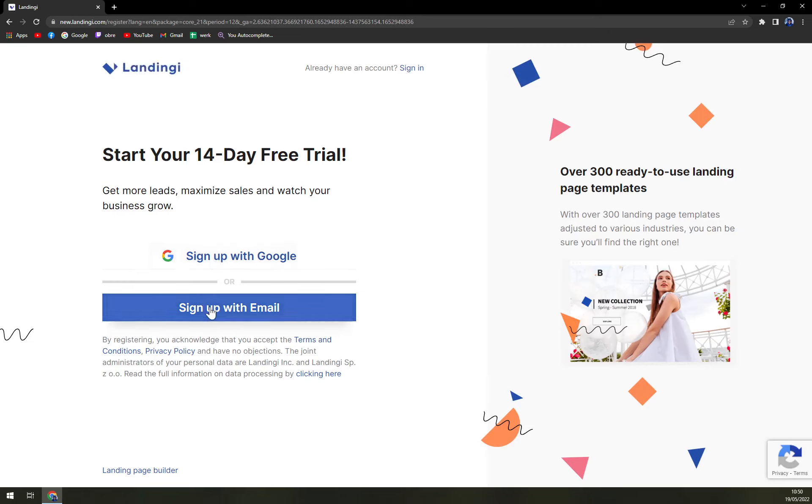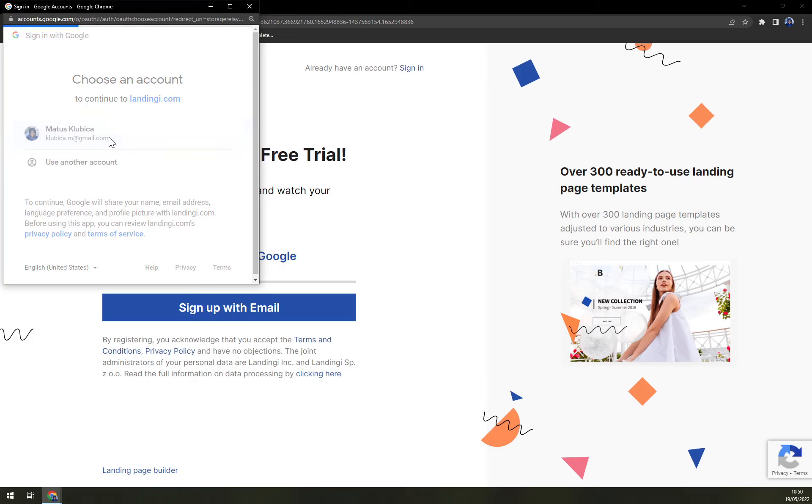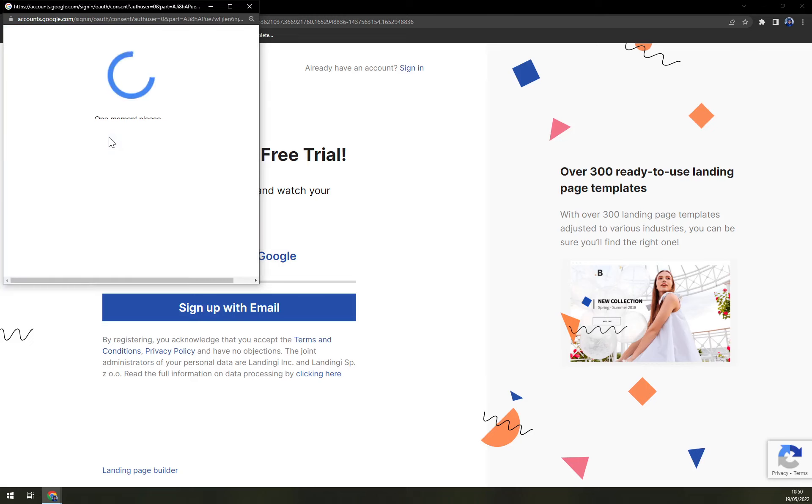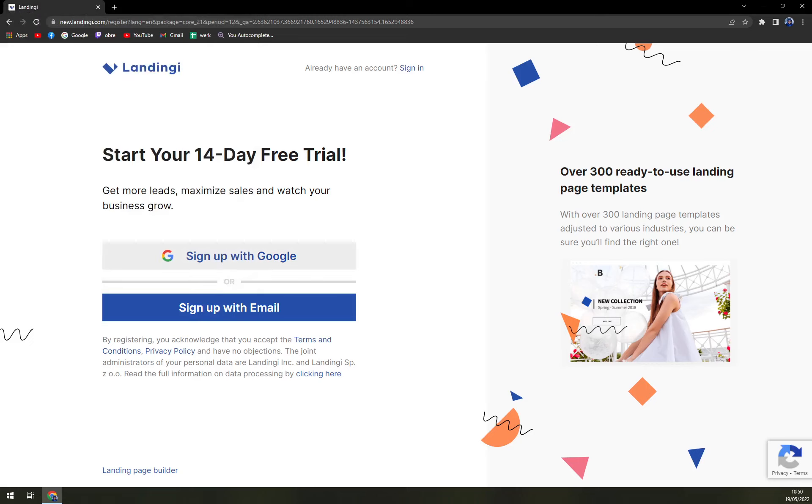You can sign up with email, but you have to take into account that you will have to wait for confirmation email. But if you log in with your Gmail account, you don't have to. And for sake of this video, let's go with my Gmail account, which has like 16,000 unread emails.